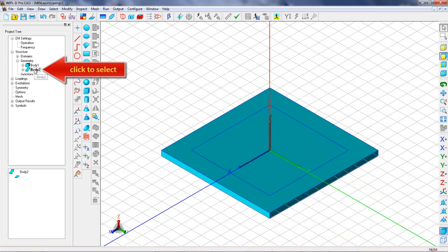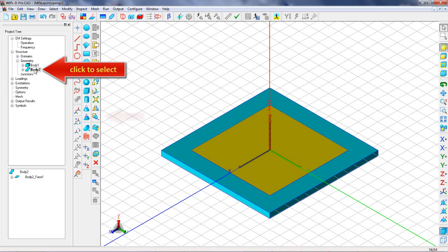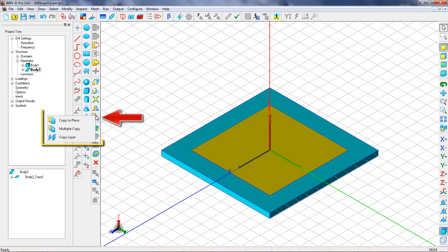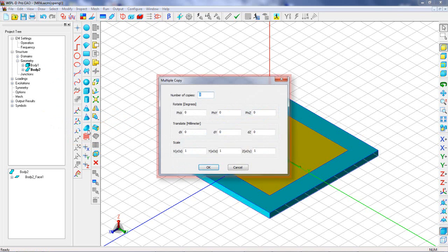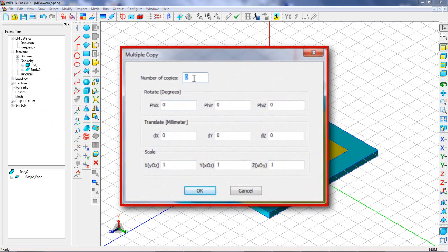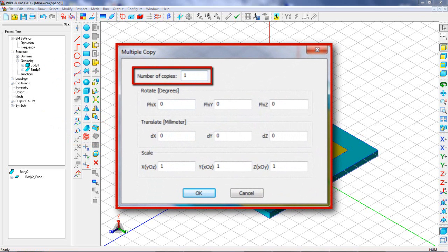Let's select the previously created rectangle and use multiple copy manipulation in order to copy it to the other side of the substrate.